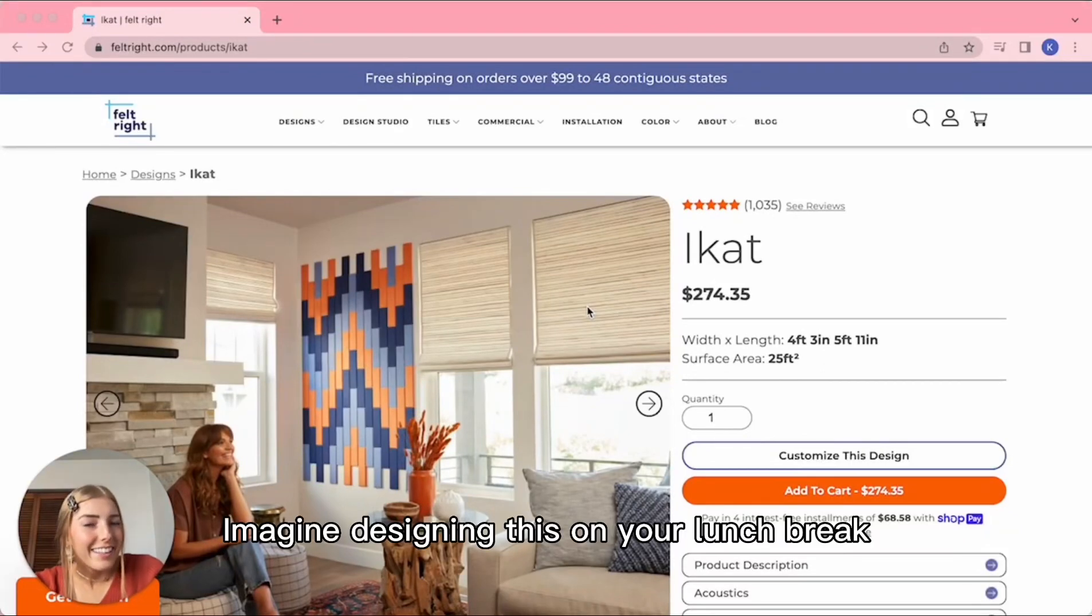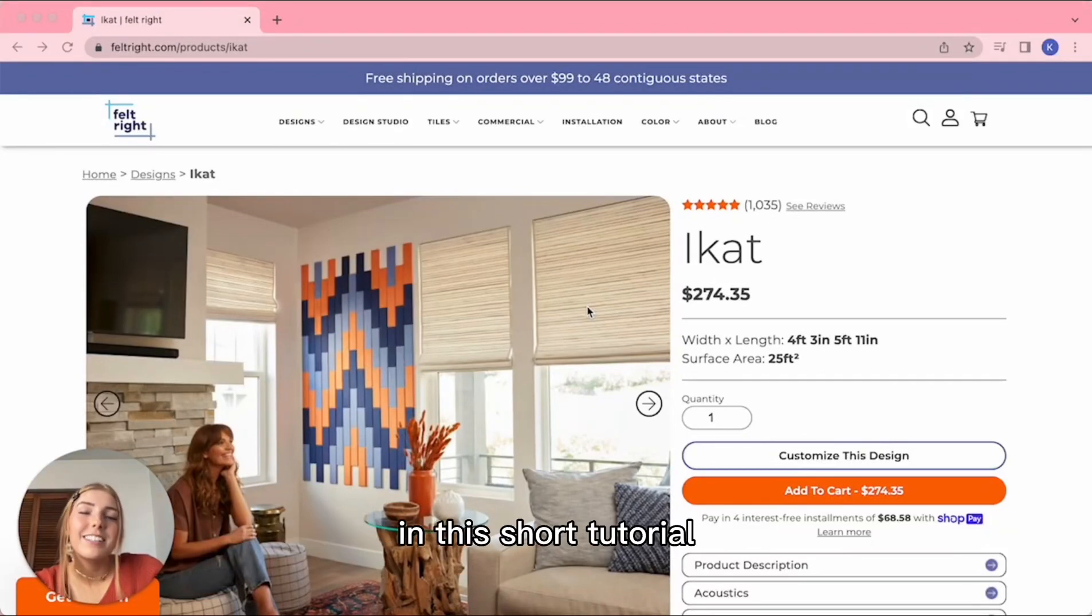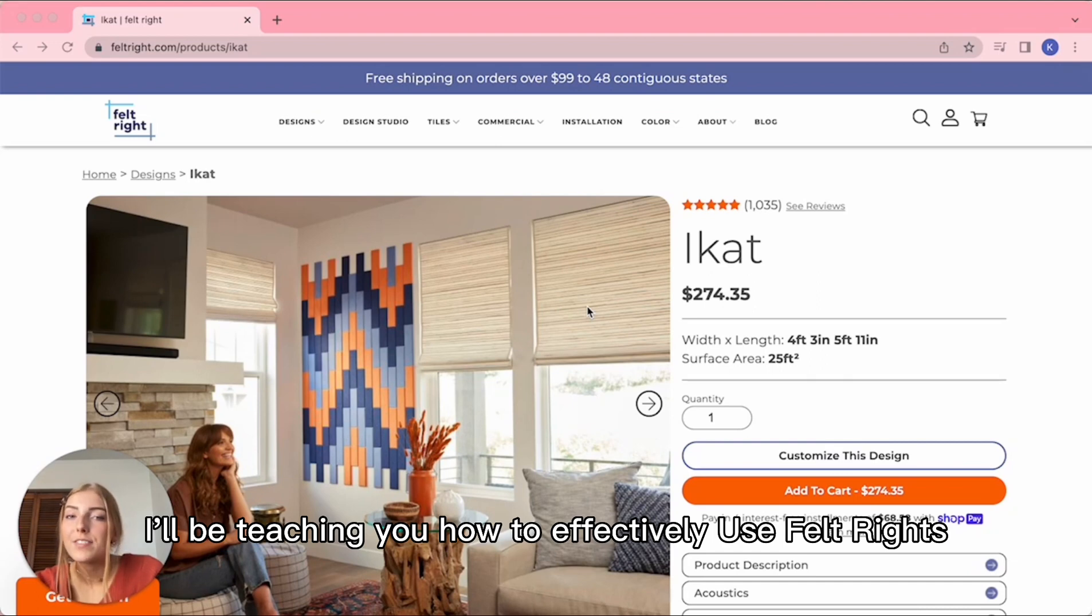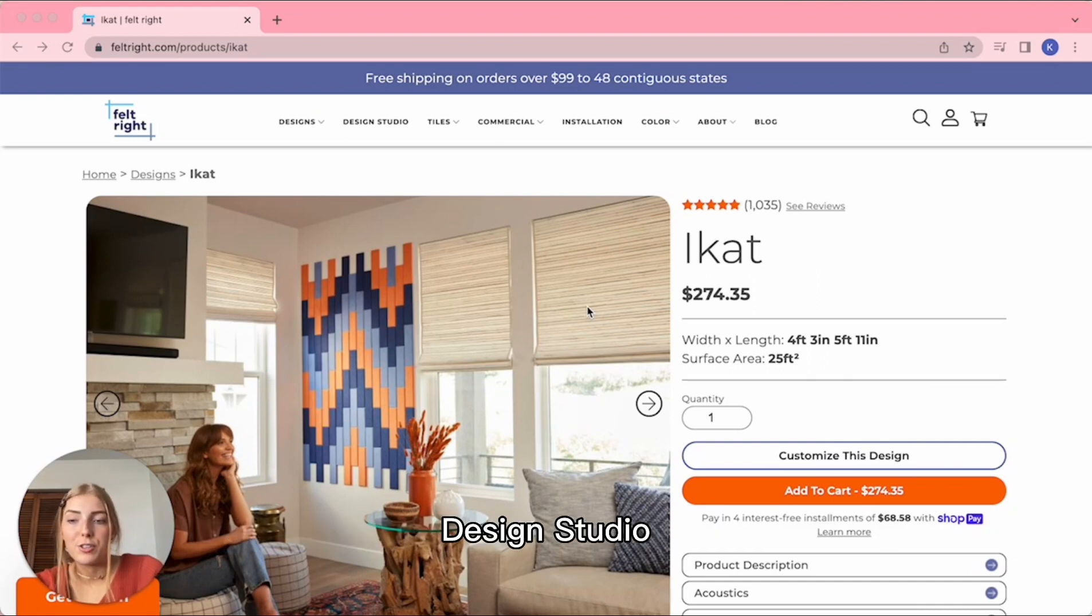Imagine designing this on your lunch break. In this short tutorial, I'll be teaching you how to effectively use Beltwright's Design Studio.